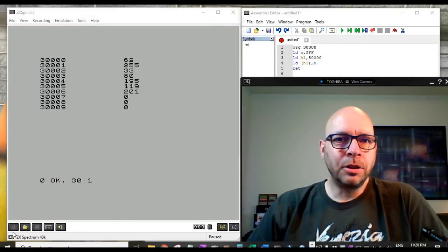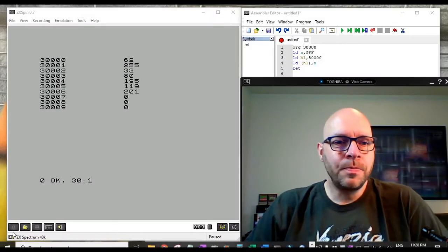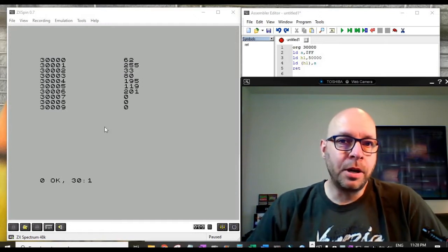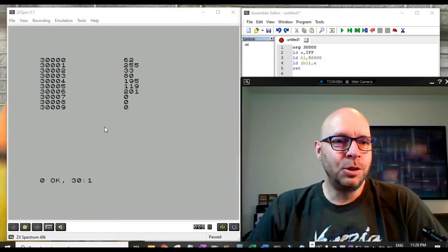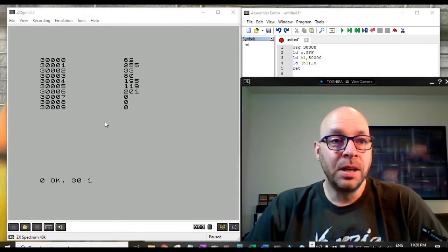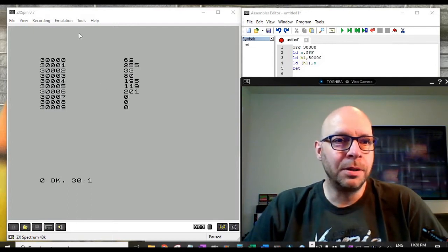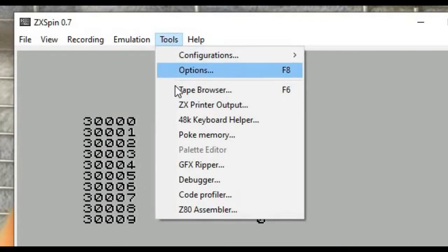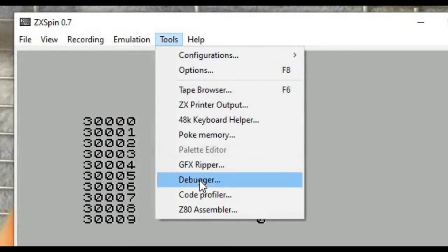There's one more thing we can take a look at while we're here, which is another way we can verify that our machine code program has actually been stored into these memory locations — by using the built-in debugger which comes with this ZX Spin assembler environment. We can get to that by going up to the tools menu and going down to debugger.